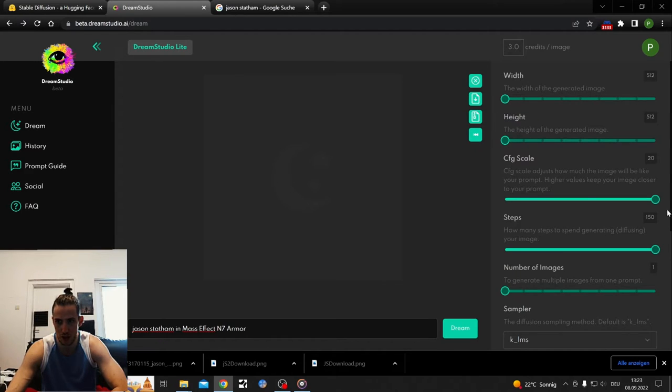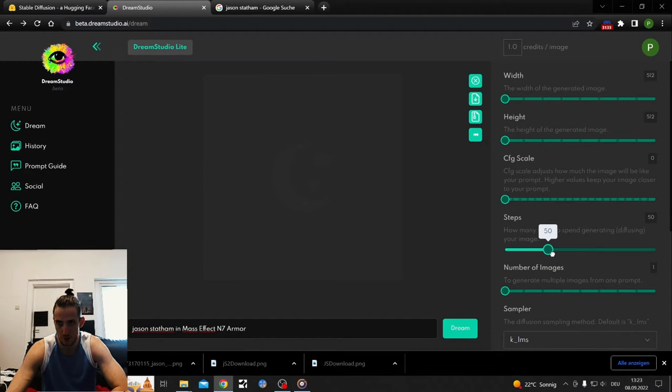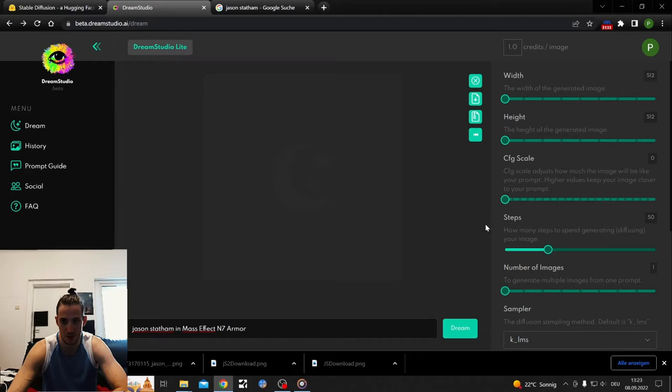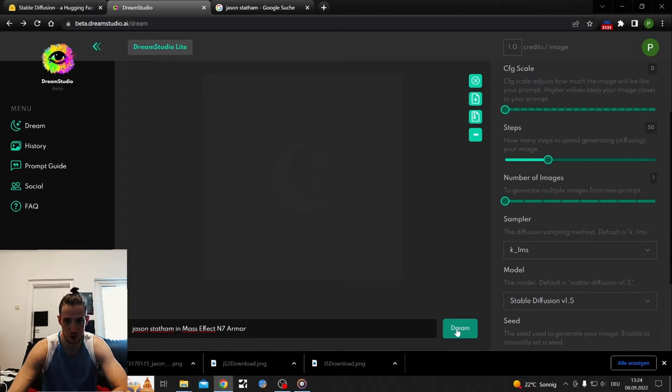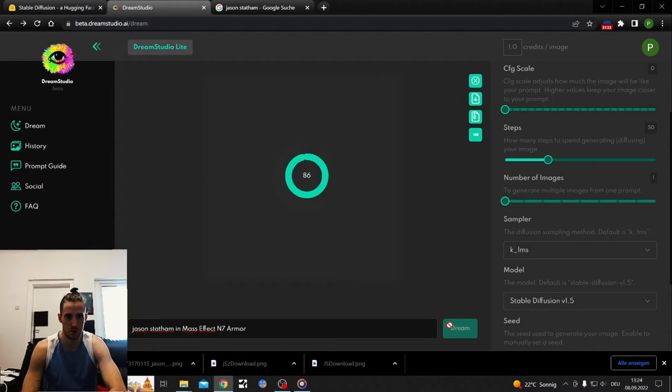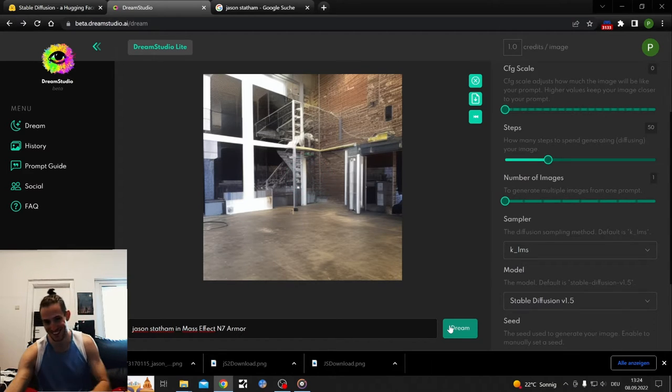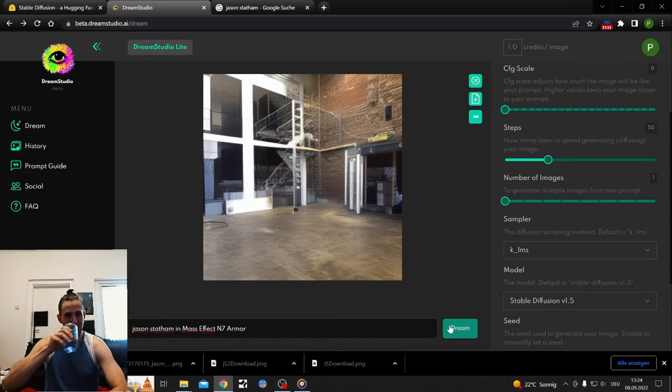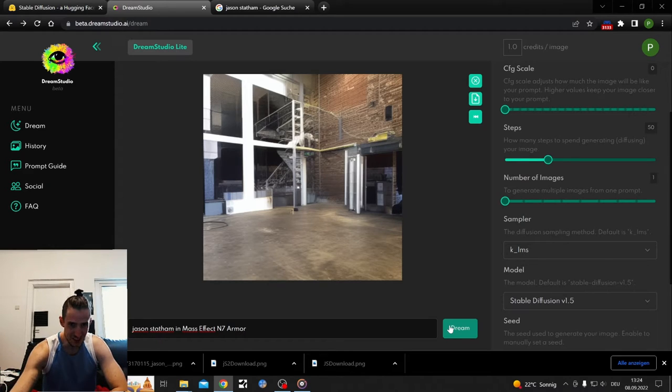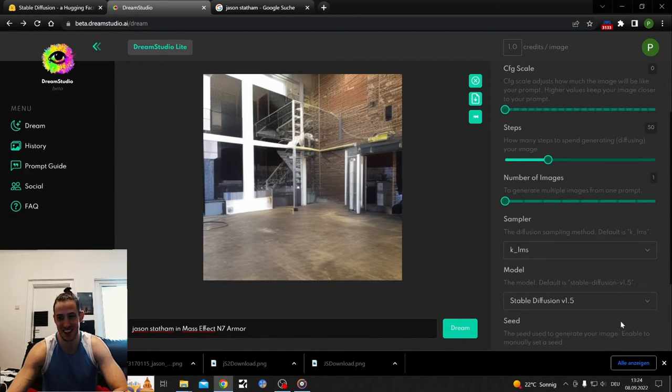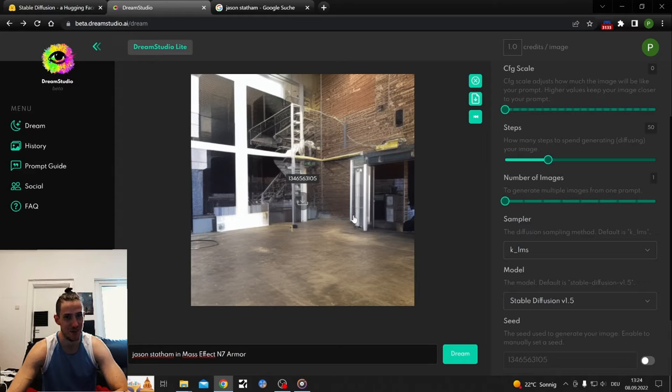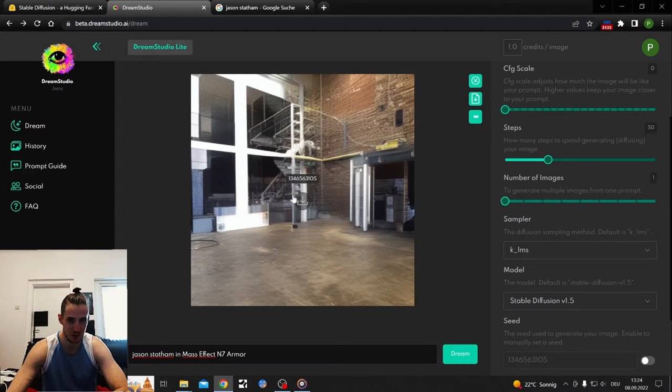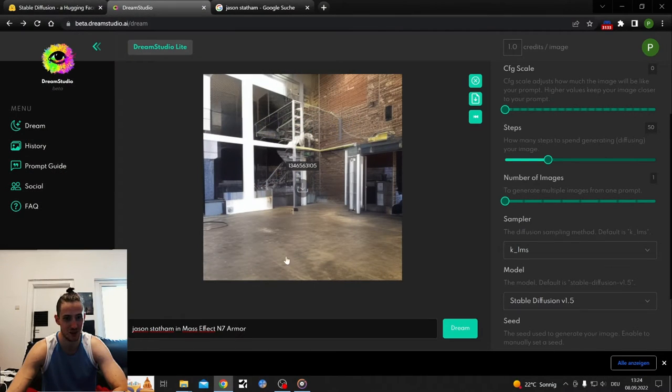Let's just go all the way back here and show you what happens if you do something random with CFG scale low. This is the normal settings, 50 steps. CFG scale is low, so this will be completely random, probably has nothing to do with both of those things. Can somebody explain that to me? This makes absolutely no sense at all. Jason Stefan hand maybe, because there are stabs. What the hell is going on?